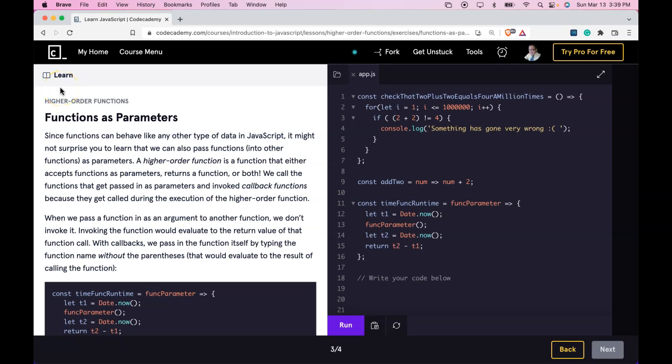Welcome back to Learn JavaScript on Codecademy. We're in the higher order function section. This is functions as parameters.